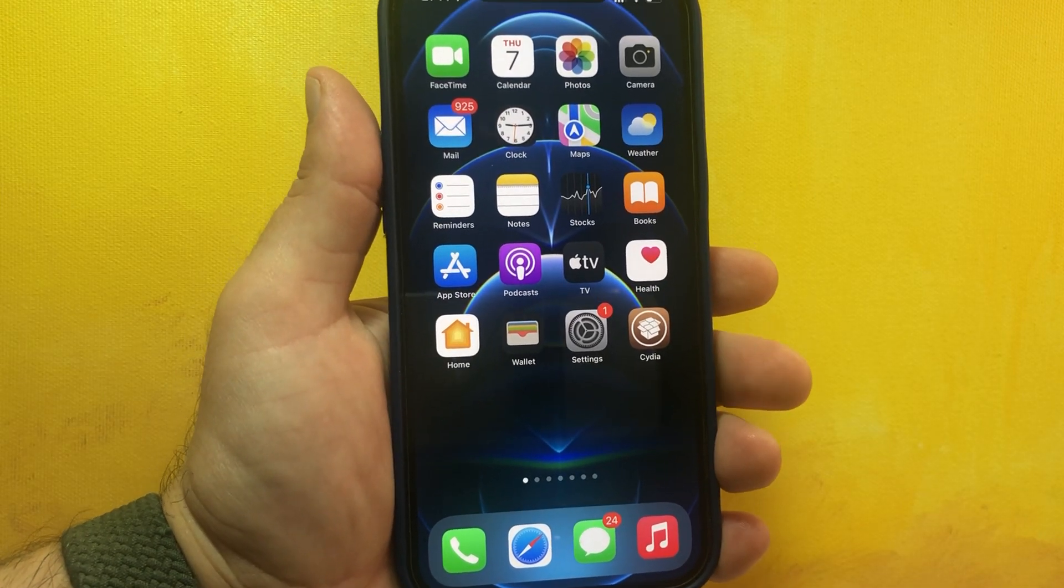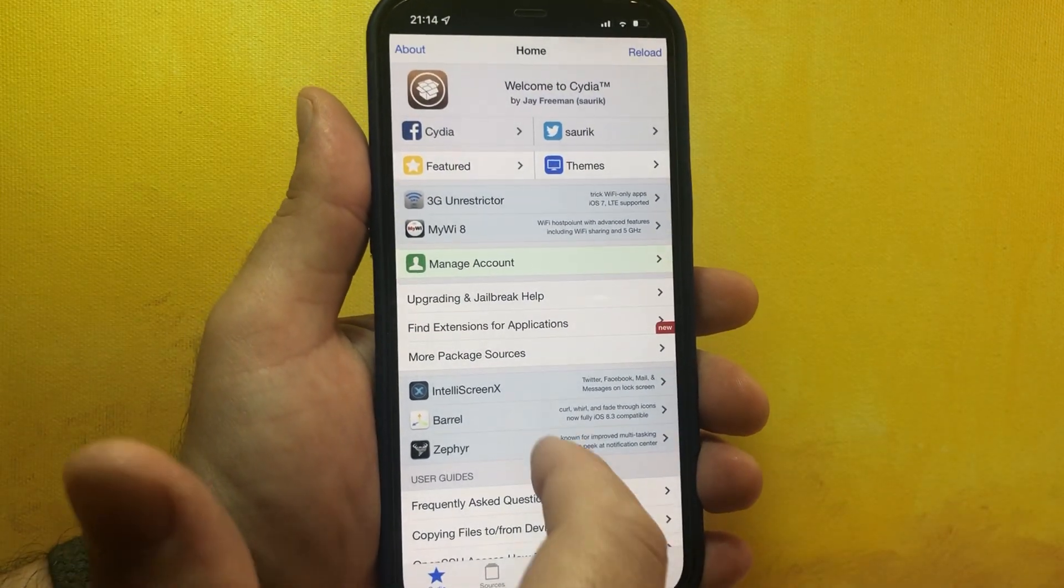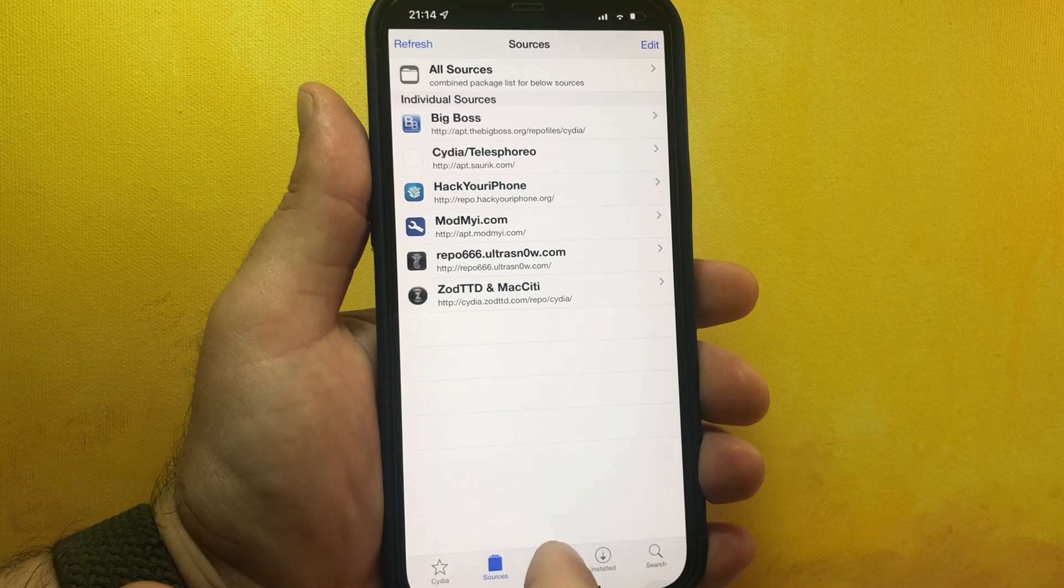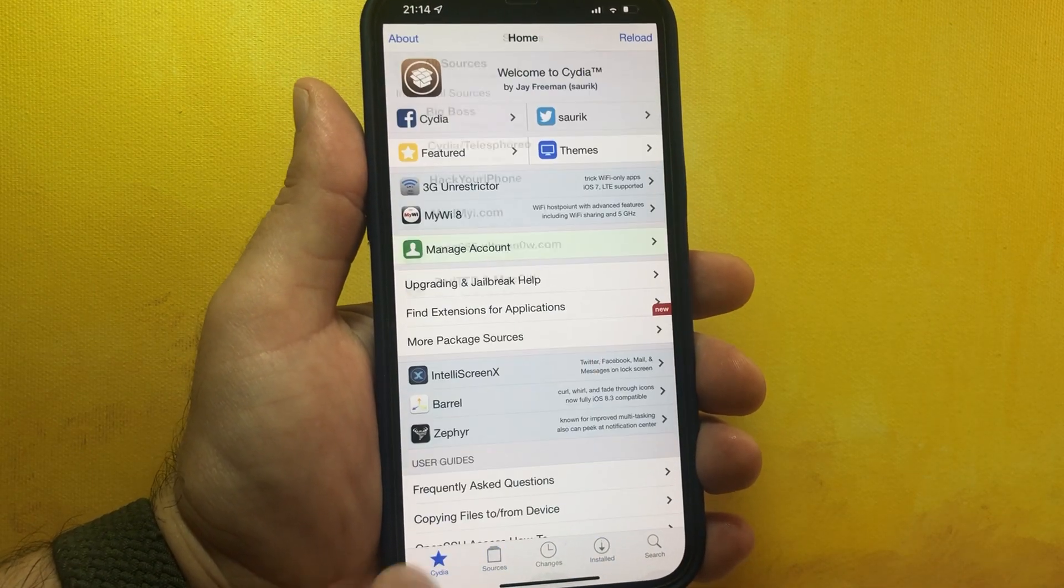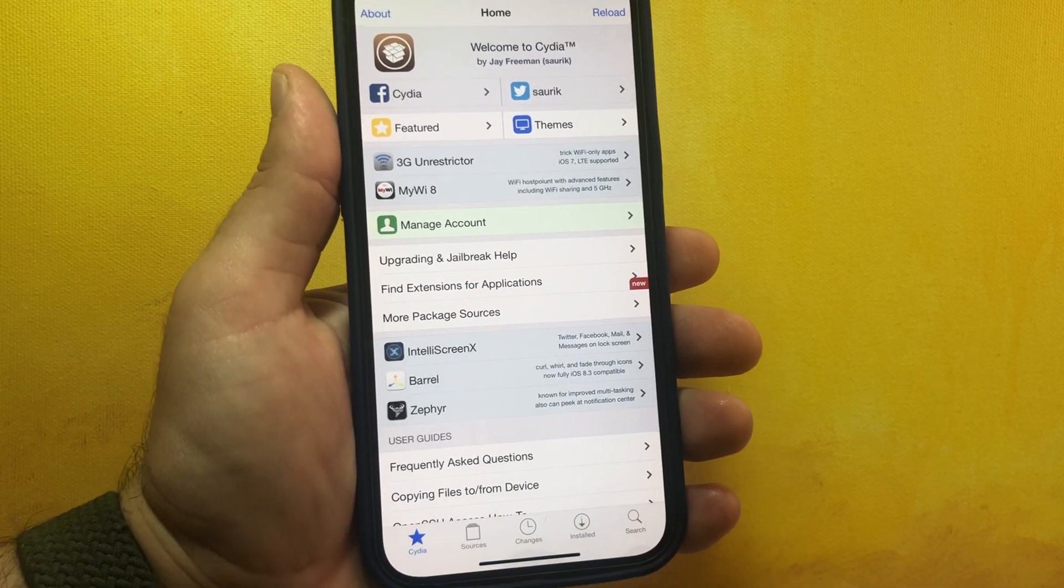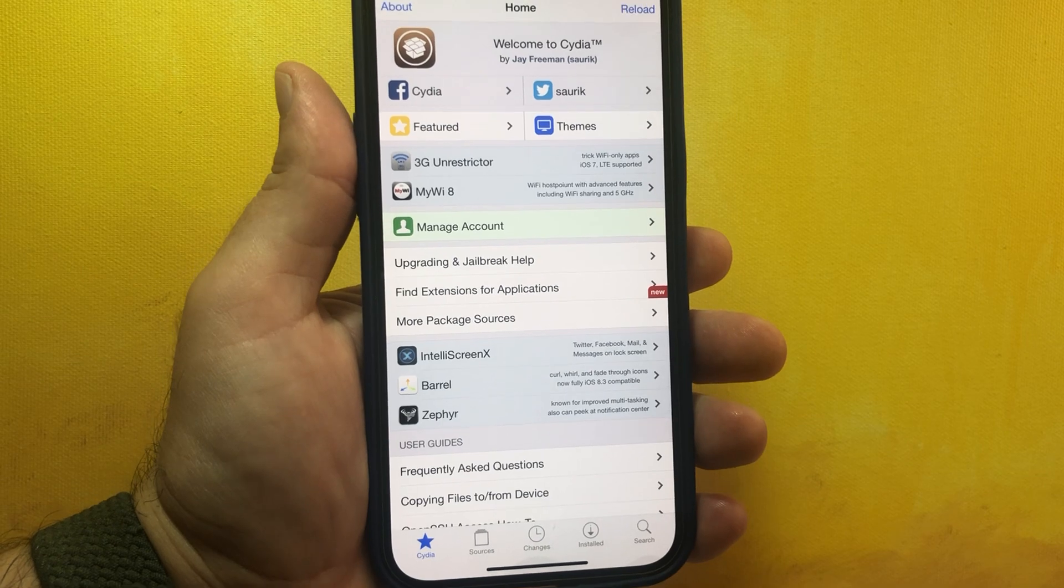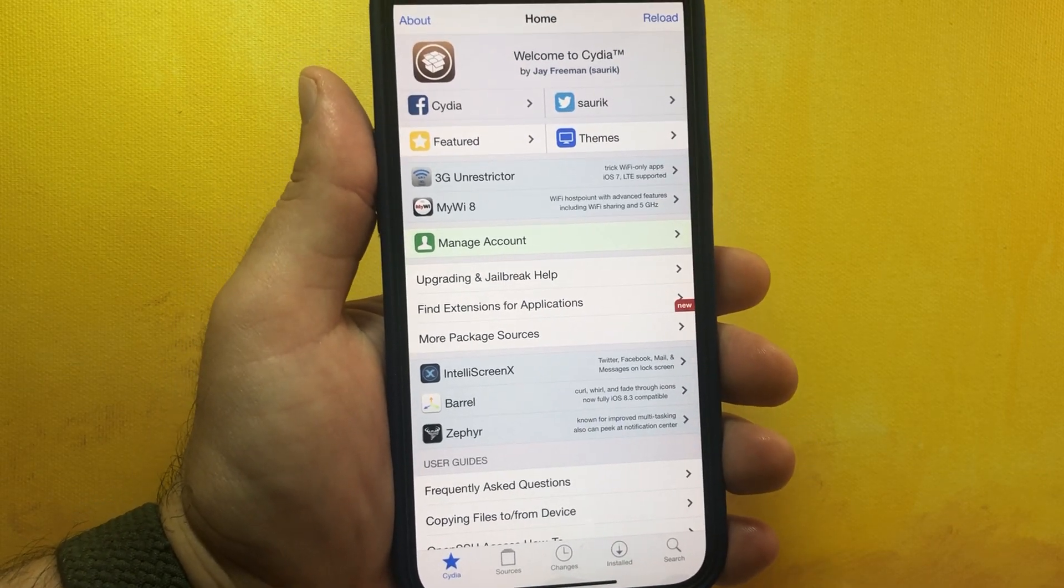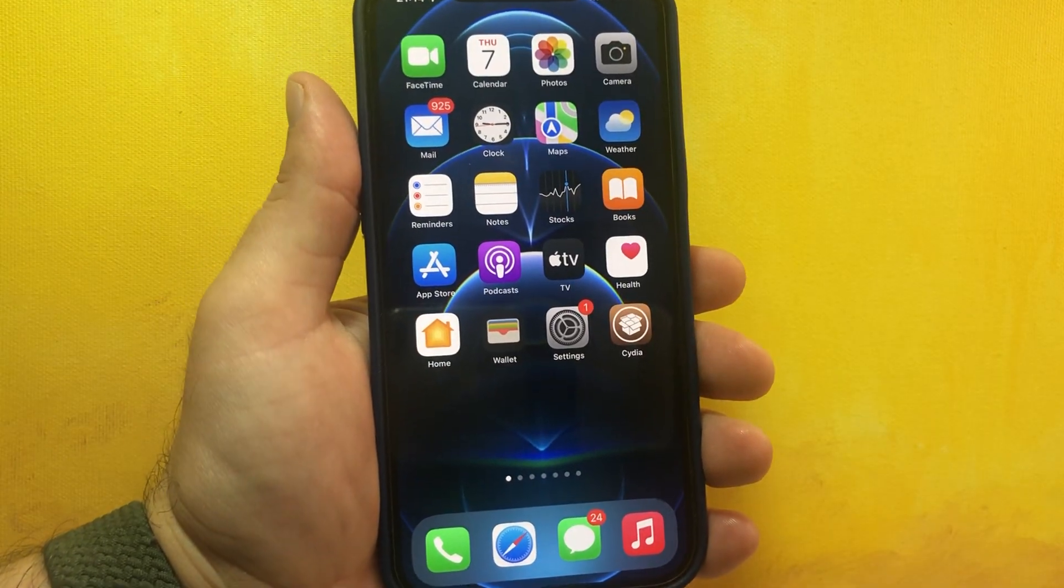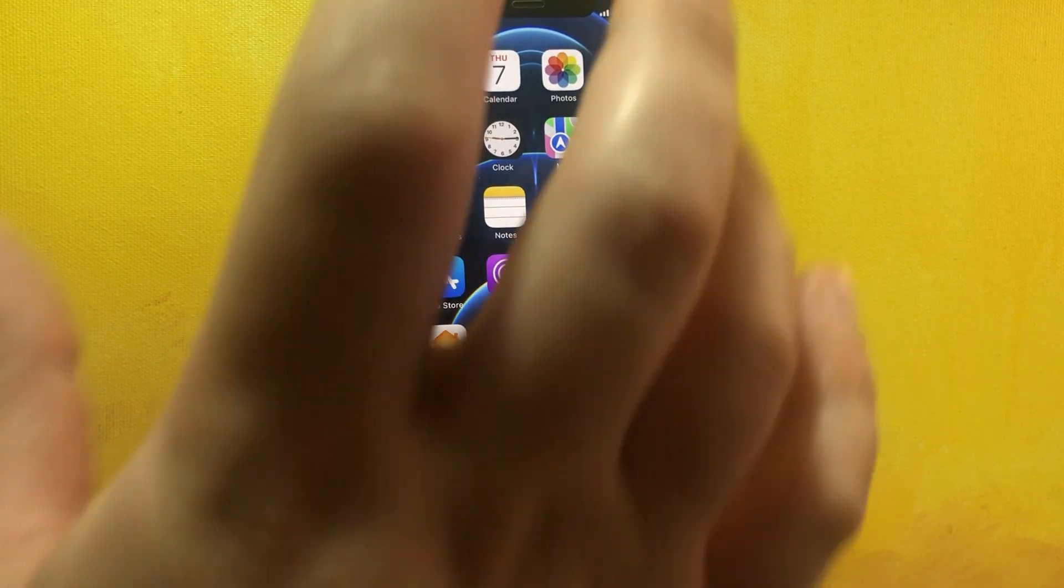Now that you're sure that I have the latest iOS 15.0.1 and I have Cydia installed on my device, you can see that my iPhone 12 Pro Max is jailbroken to the latest iOS 15.0.1. If you want to jailbreak, it's really simple.